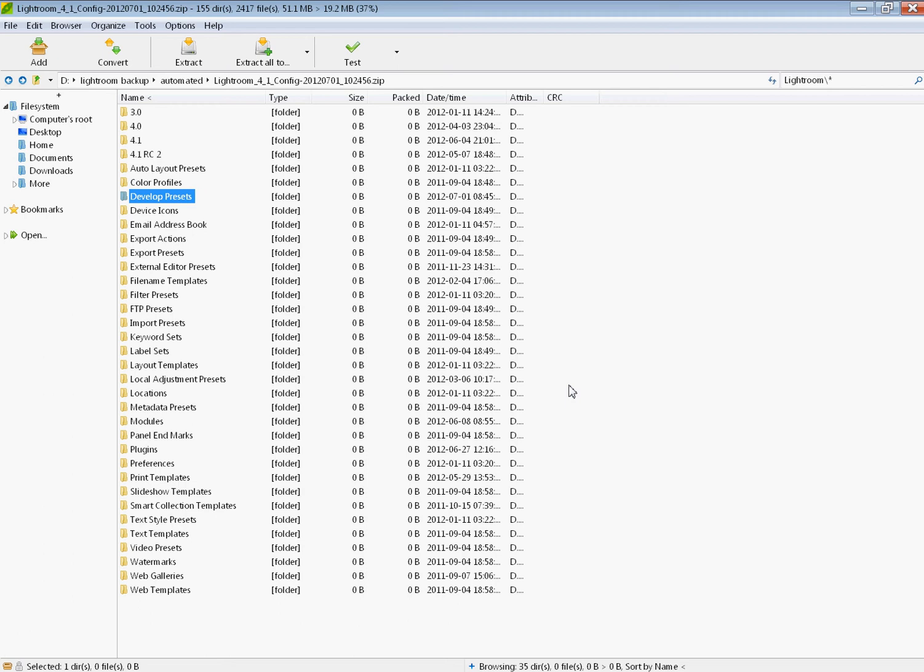And of course, you can also use this to transfer this information from one computer to another. You've got Lightroom on another computer. You want to get these presets, these settings, these configurations over to that computer. You take this zip file, you install this stuff on the other computer in the appropriate location.